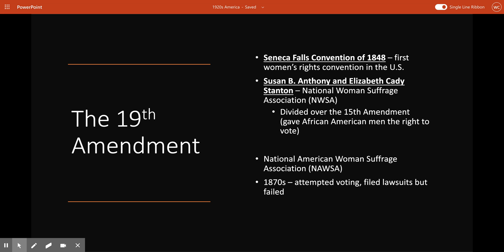The women's suffrage movement has its origins in the Seneca Falls Convention of 1848, the very first women's rights convention ever held in the United States. About 300 activists, both female and male, gathered to discuss the condition of women and strategies for achieving social and political rights. The first women's suffrage organizations were created in 1869 by Susan B. Anthony and Elizabeth Cady Stanton, who founded the National Women's Suffrage Association, the NWSA.